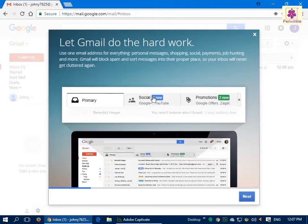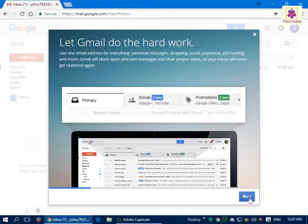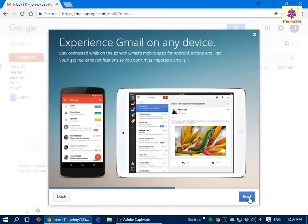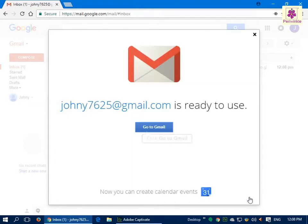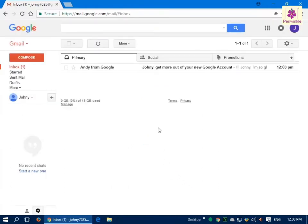Upon clicking, the features page appears. Read the information carefully, and to read about more features, click on the 'Next' button. On the last page, click on the 'Go to Gmail' button. The inbox page appears, where you can view all your incoming emails and respond to them accordingly.